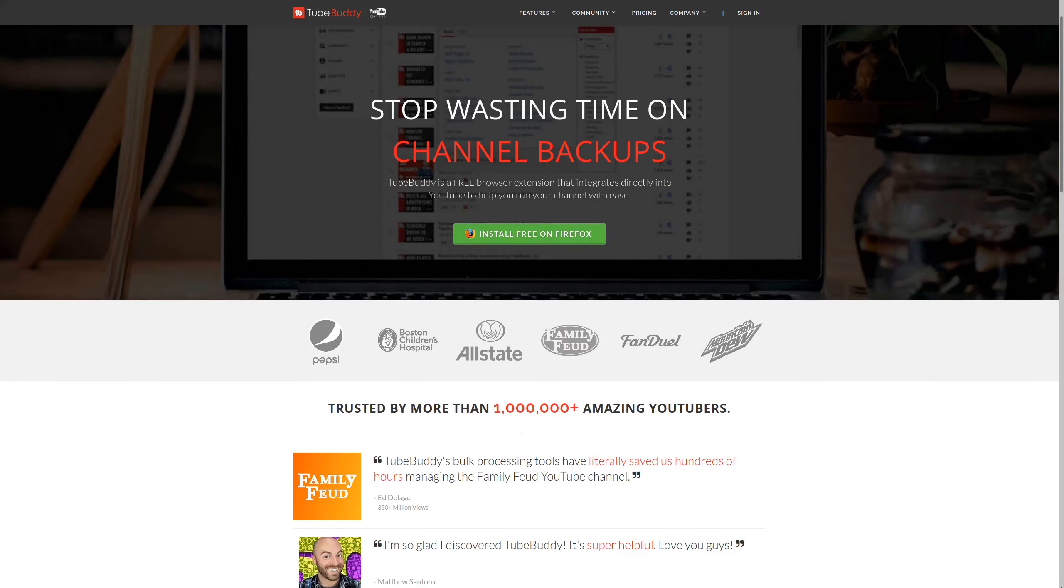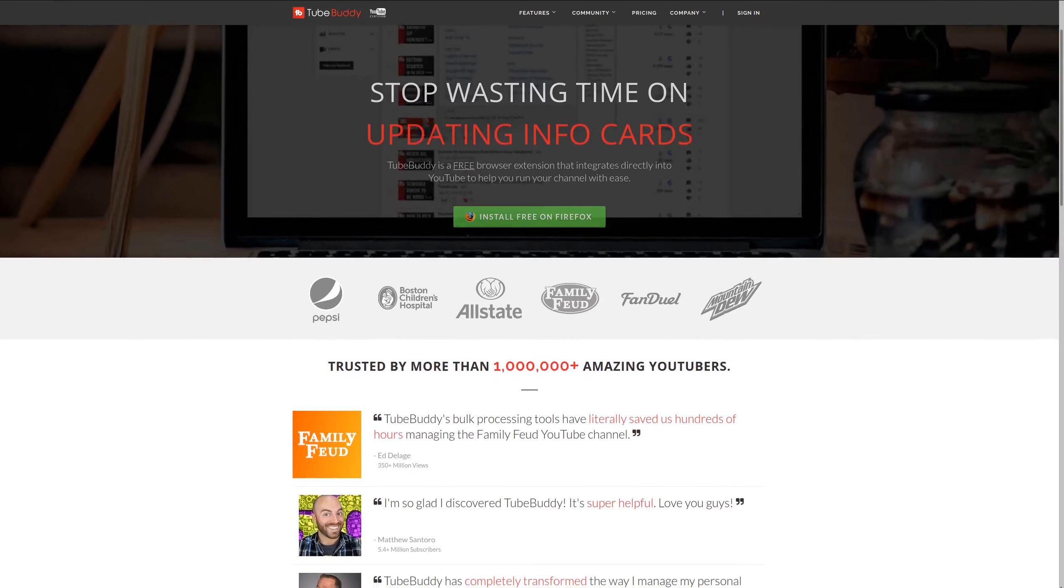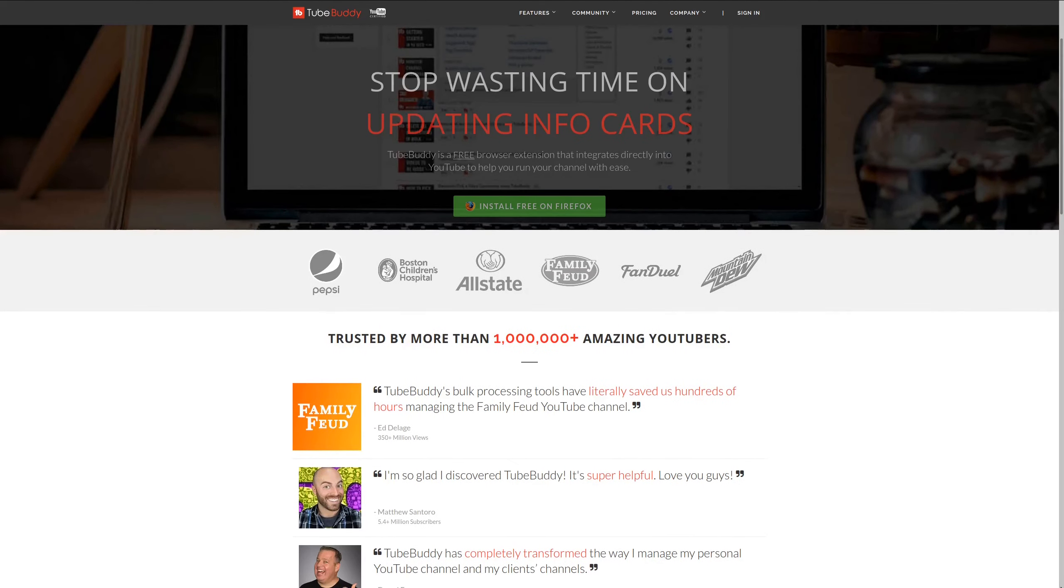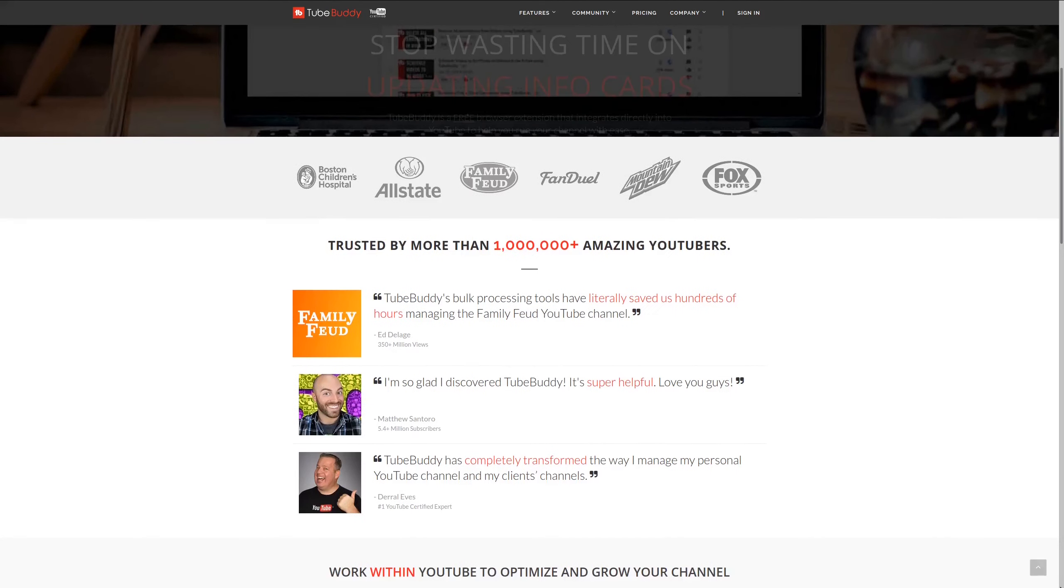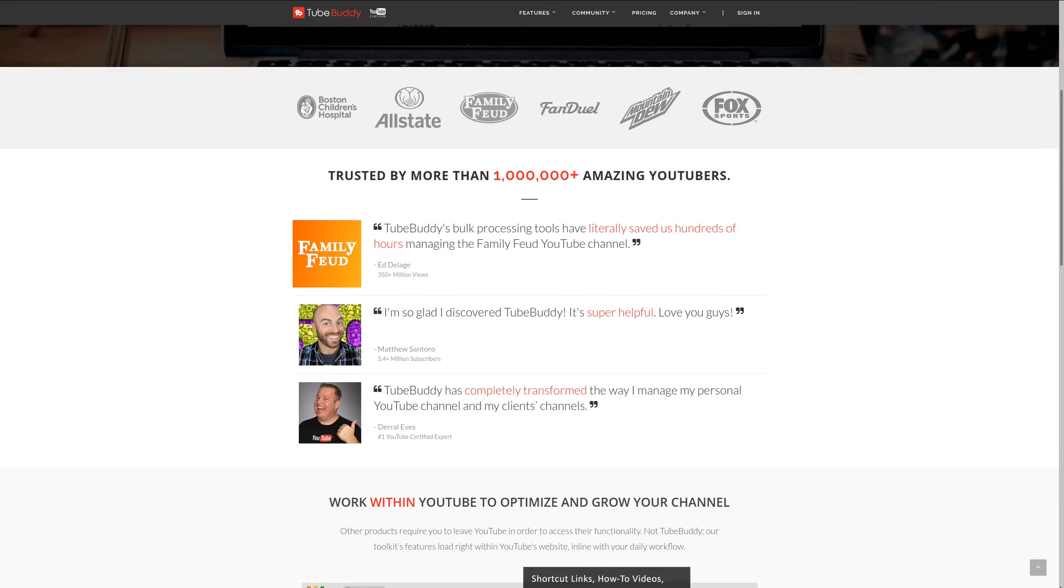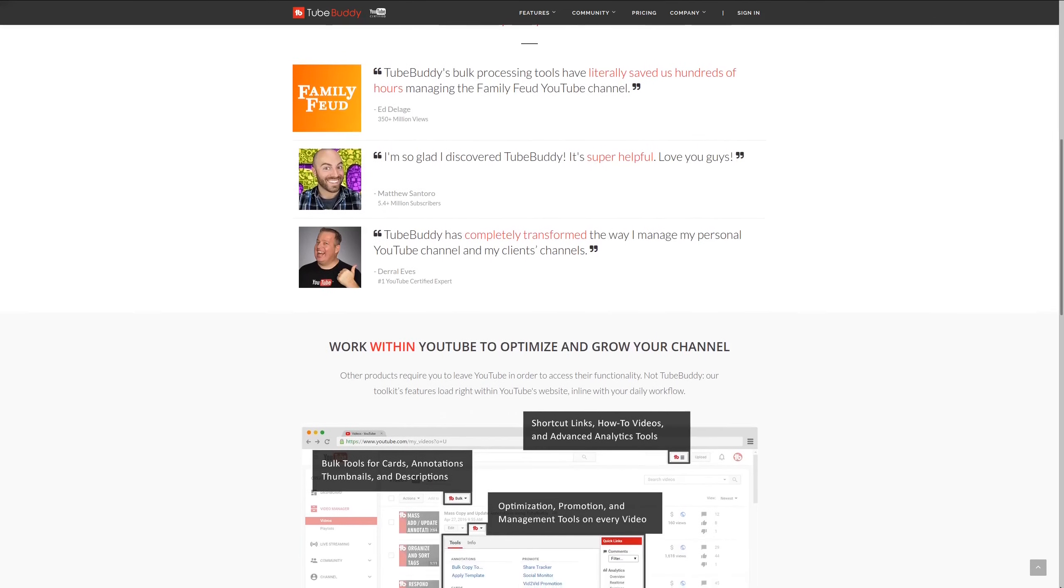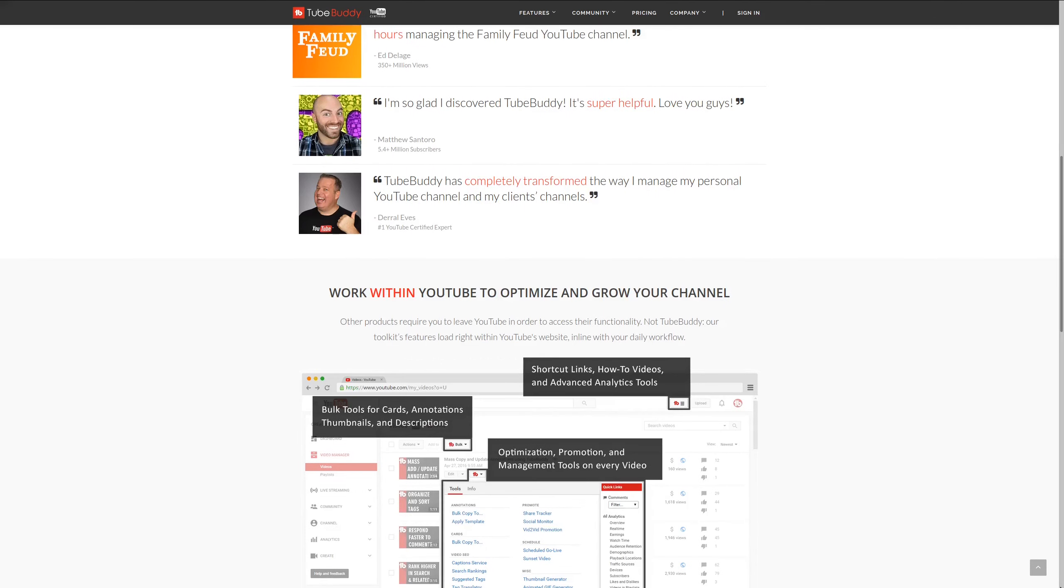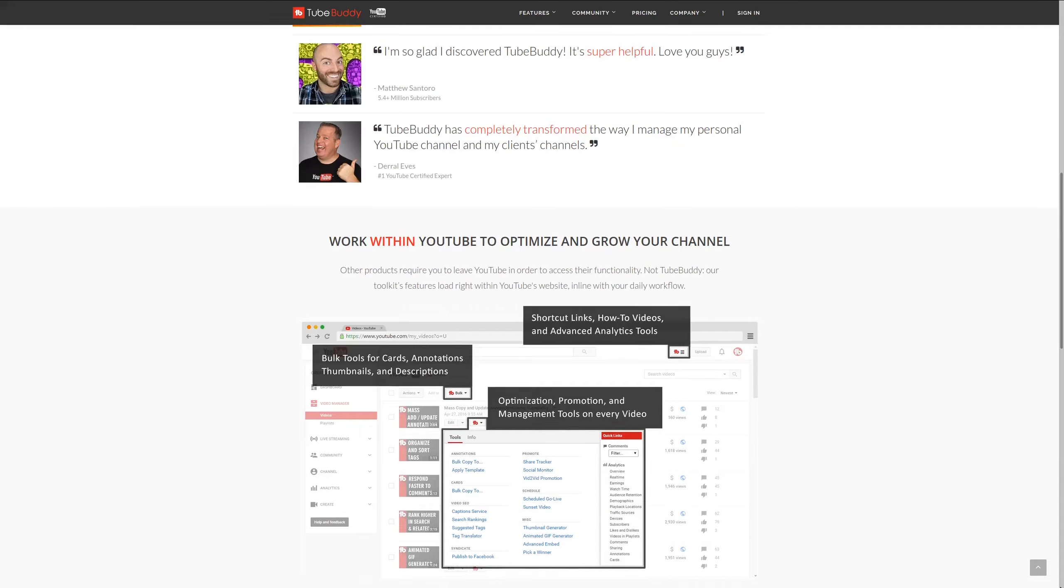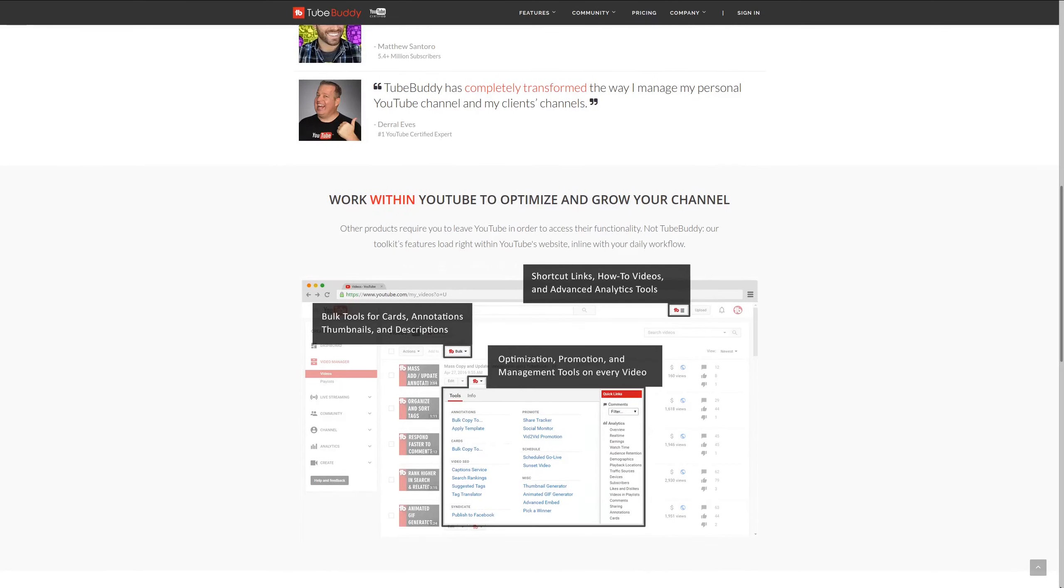For serious YouTubers, check out TubeBuddy, the premier tool used at geekoutdoors.com. Get more done today by checking out the affiliate link in the description area below.